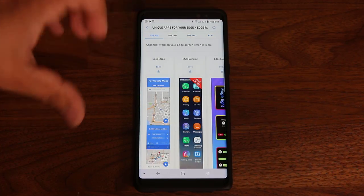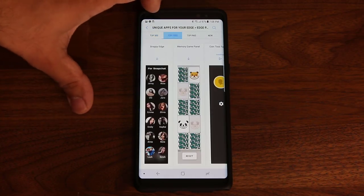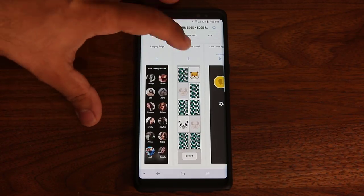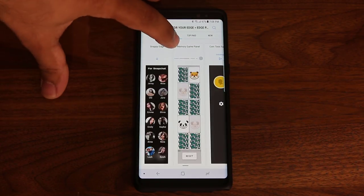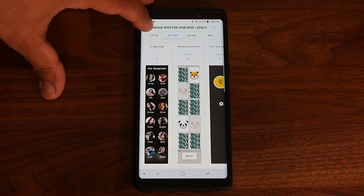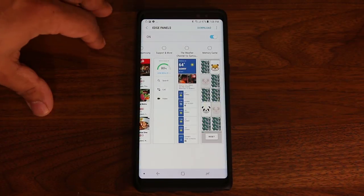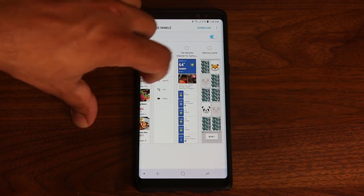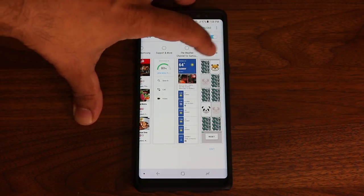Once you find a panel you want, just click the download icon and it starts to load. Once it's downloaded, it shows the progress bar. When I go back into my actual edge panels, the one I just downloaded will appear in the last position. If you want to activate it, just click it and it's going to be active.